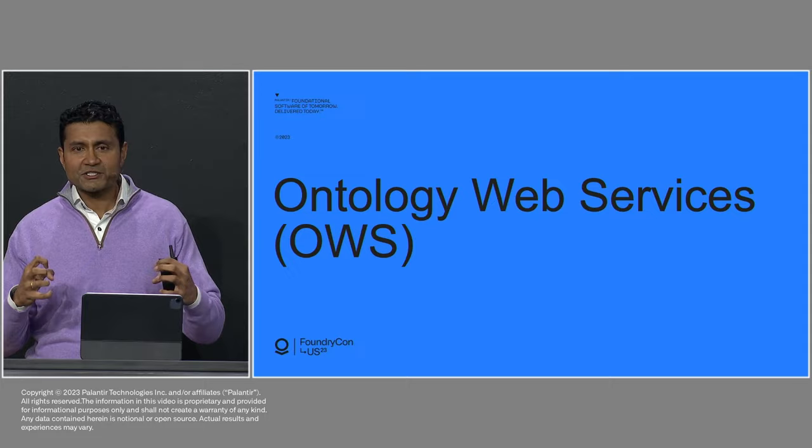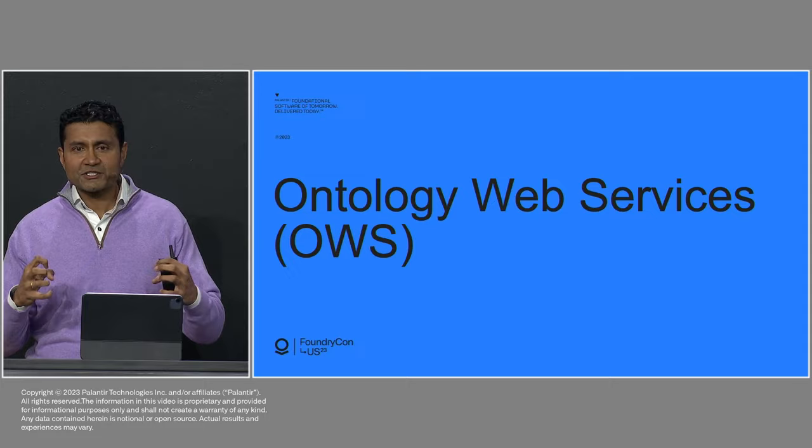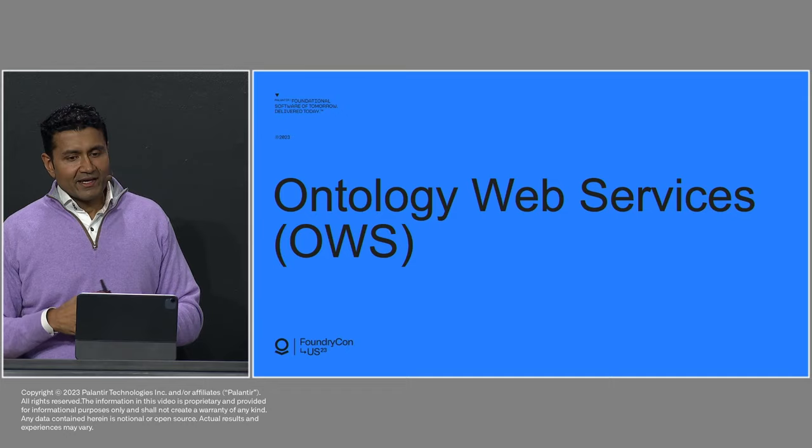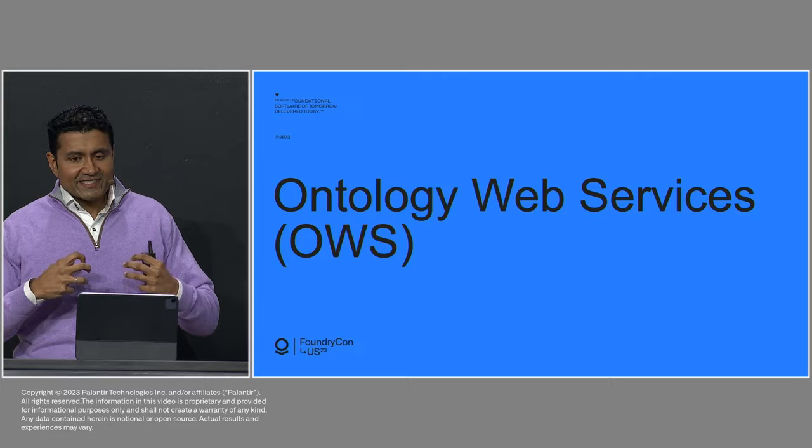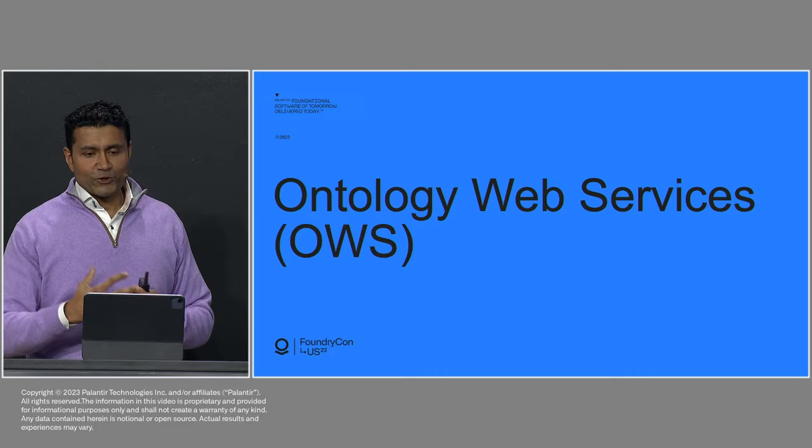And so Foundry, internal to Foundry, has always been able to do this. These sort of reusable, composable building blocks of logic, that's always been Foundry's secret. What's really powerful, the vision that we have, what we want to share, is transforming Foundry from a walled garden that's capable of doing this to really, to something more like Ontology Web Services.